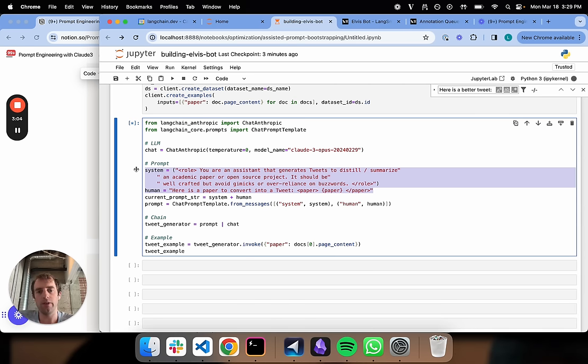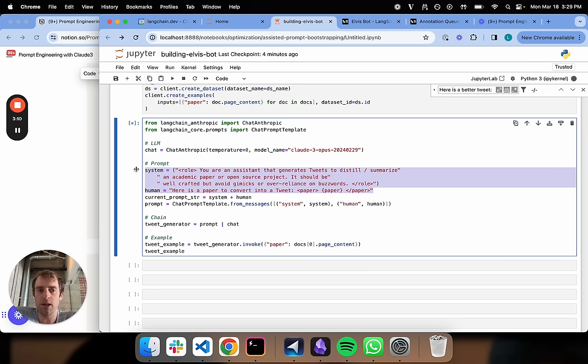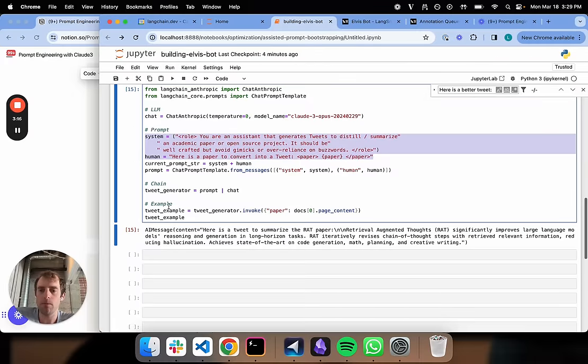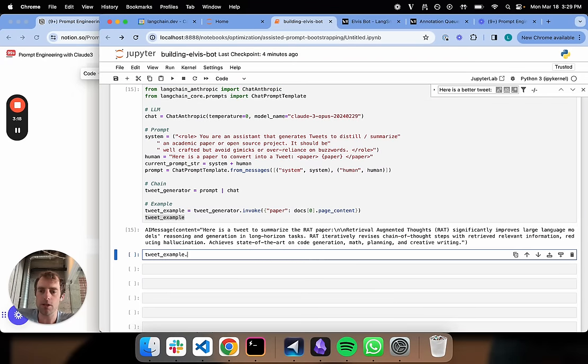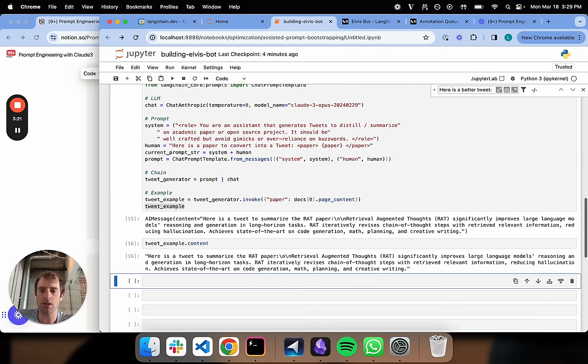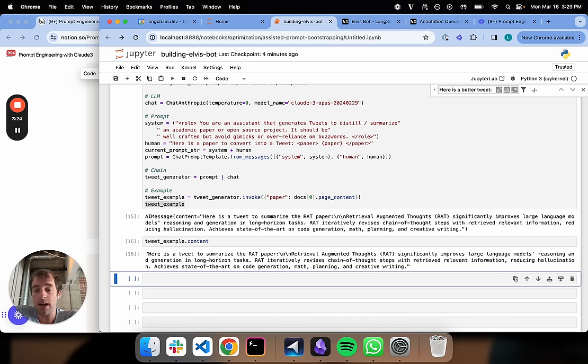So here we're going to load ChatAnthropic. We're going to use Claude 3 Opus. Now here's an initial prompt that's kind of reasonable: you're a system that generates tweets that distill academic papers. It should be well-crafted, avoid gimmicks, avoid buzzwords. So it's a reasonable starting prompt.